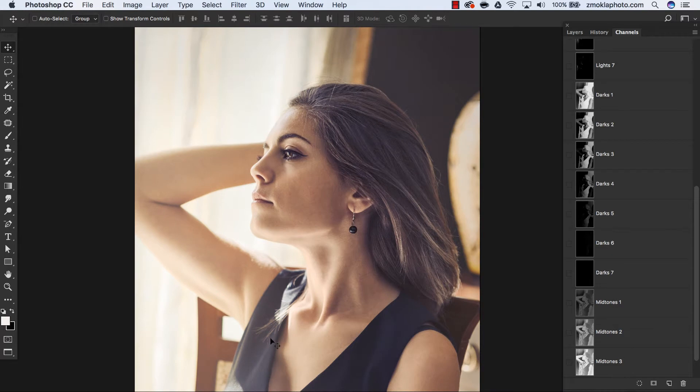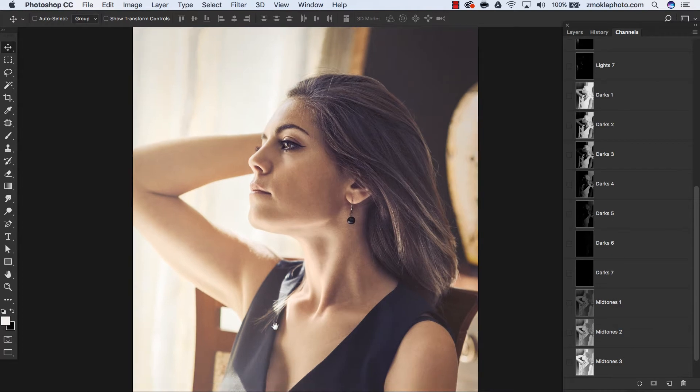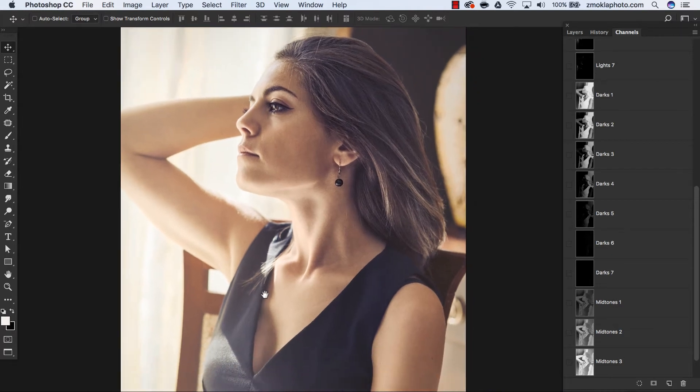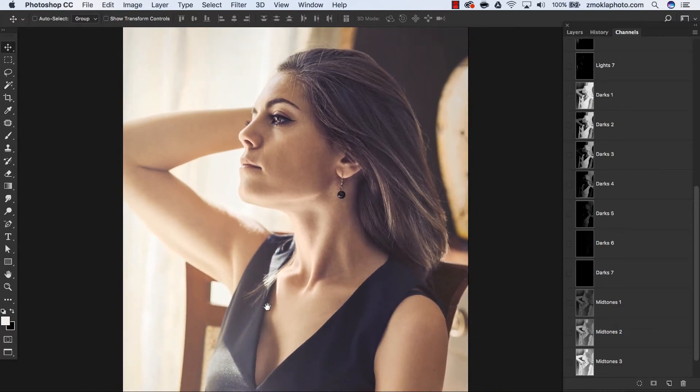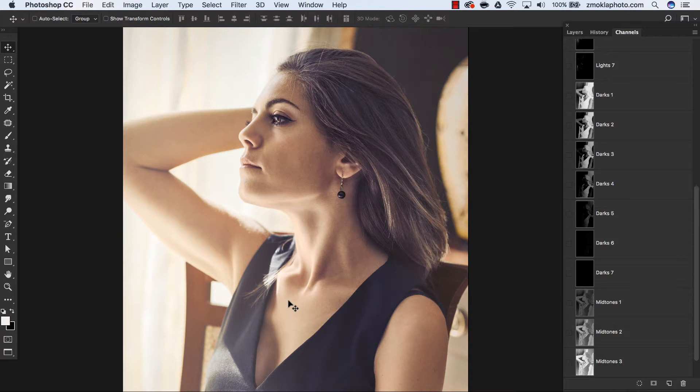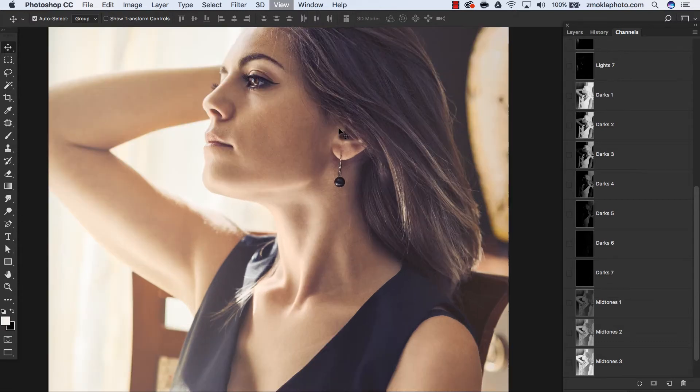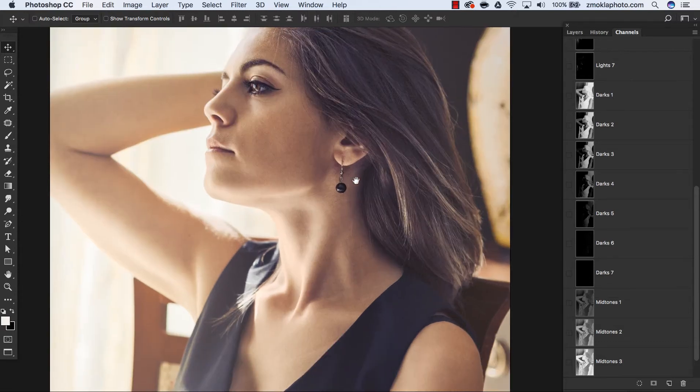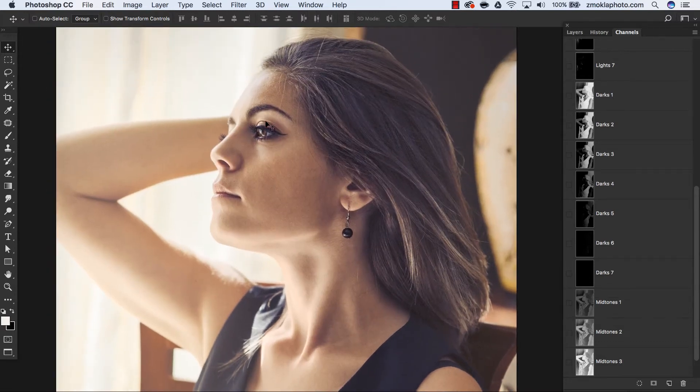You can perform targeted dodging and burning adjustments on specific areas in the image. For example, in this portrait, I have treated the eyes and hair of the model in a quite dramatic way.